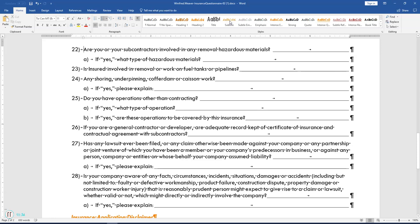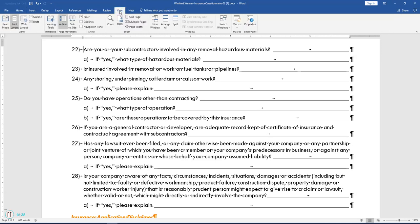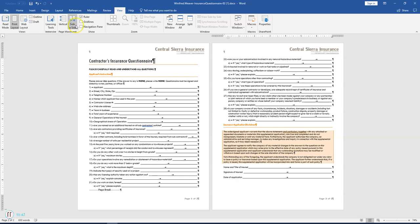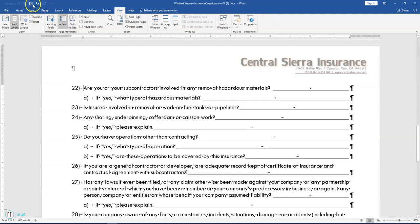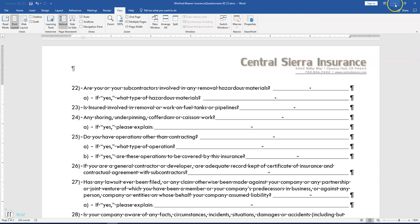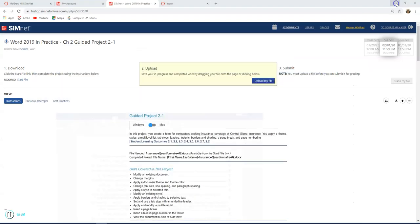Go to the View tab and click Side to Side view in the Page Movement section to see what your document looks like. Then change your view back to the normal vertical layout and save your document by clicking the save button or going to File, Save.